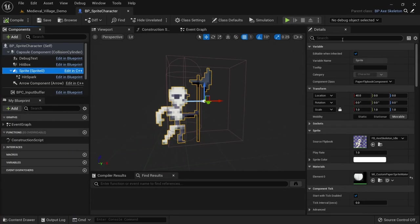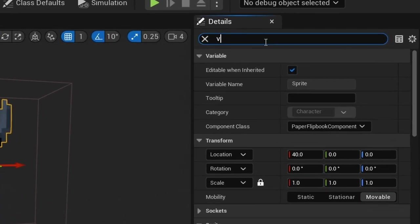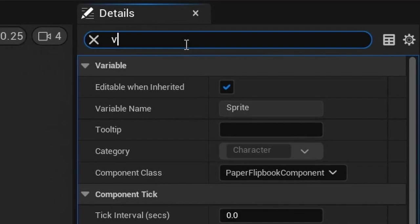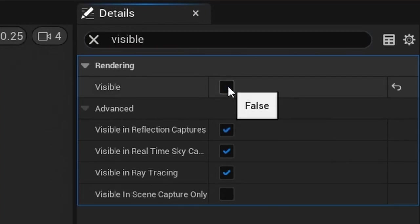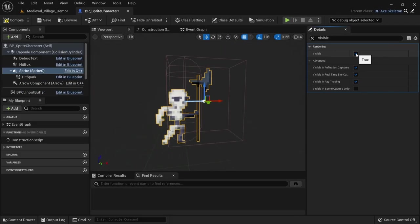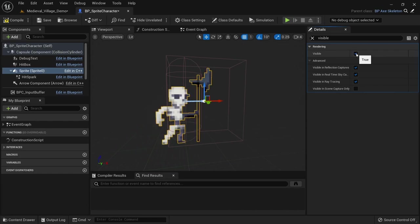The implementation is actually very simple. On the sprite or flipbook you can find the visible property. We basically just want to turn this on and off repeatedly from our blueprint.